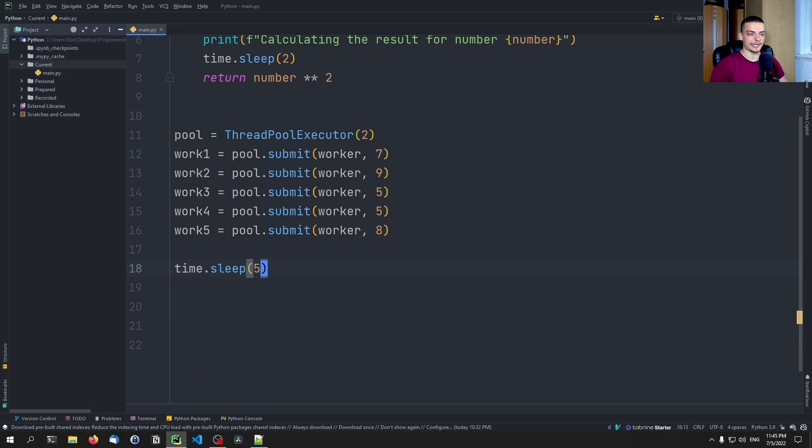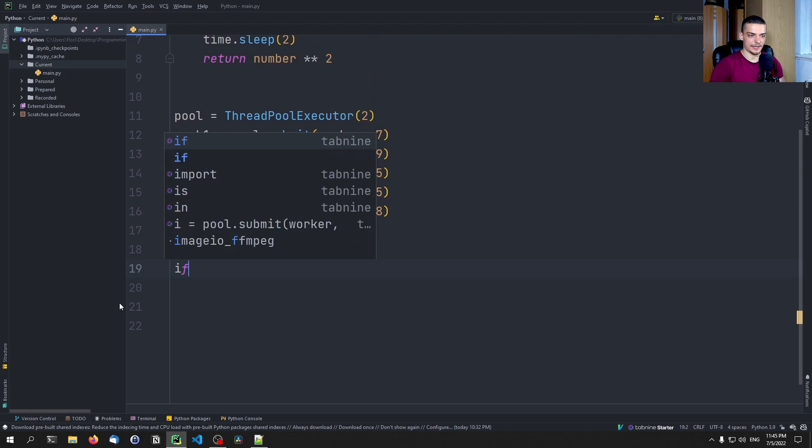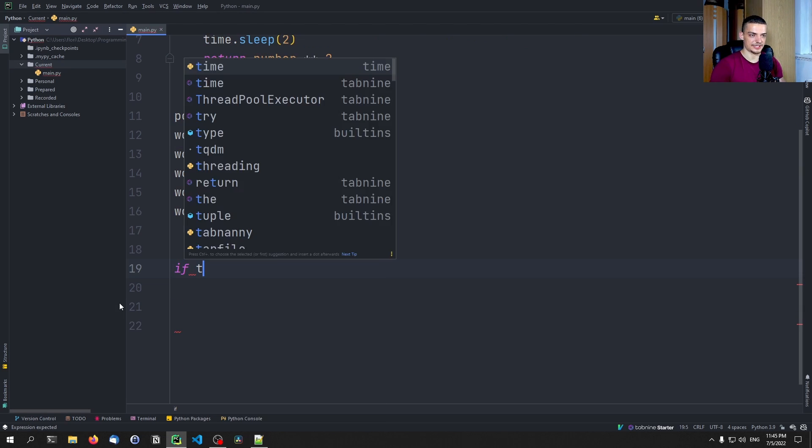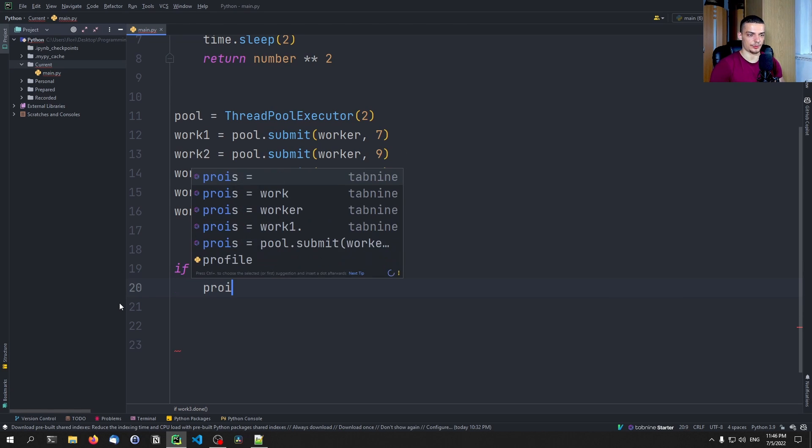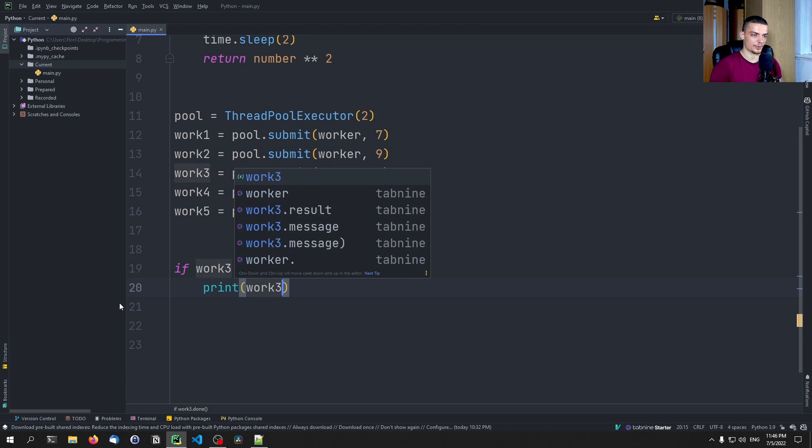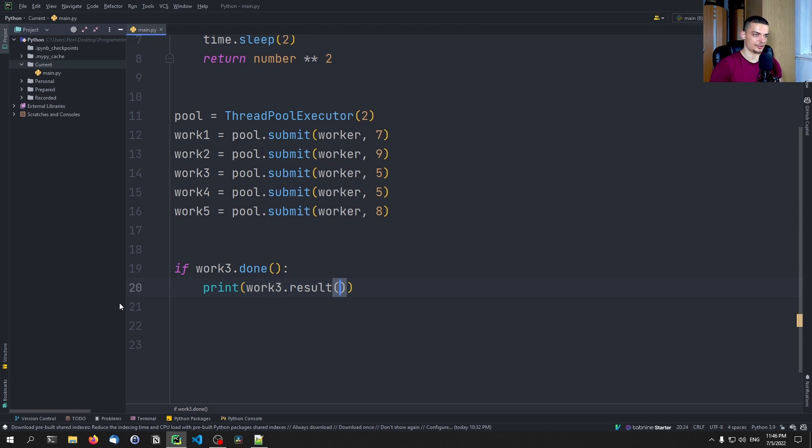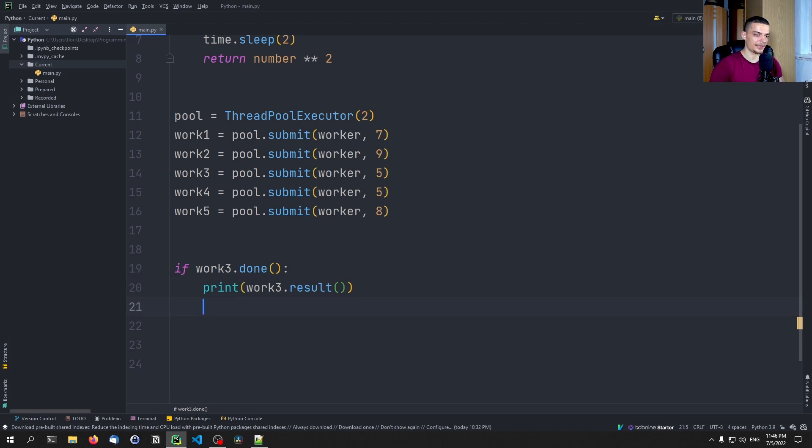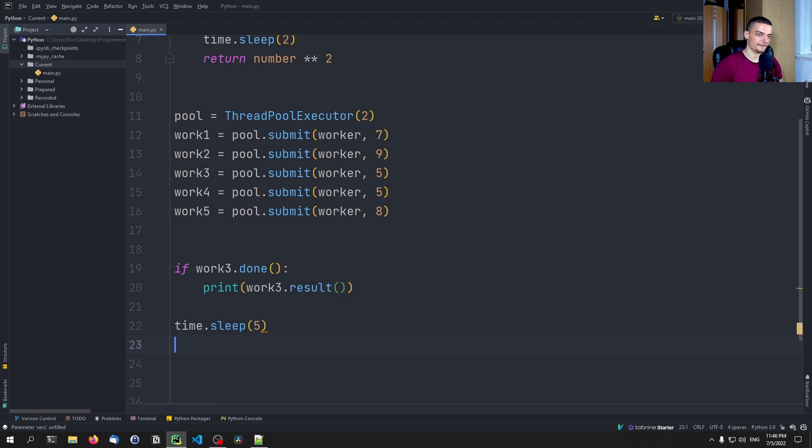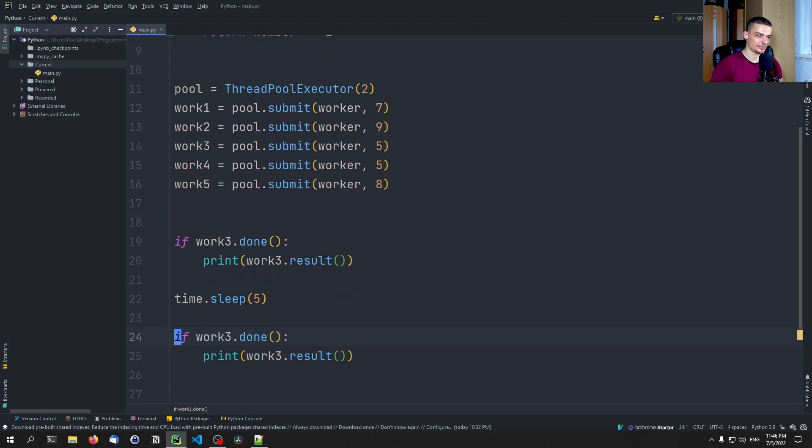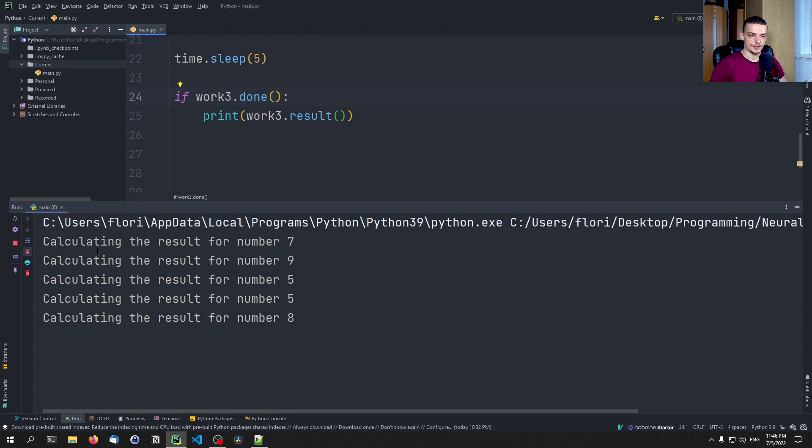So one thing that we could do if we want to prevent the waiting for a result is we could just say, if work three dot done, if that is the case print work three dot results, so we don't have to wait for it. Because if we get to the result, it is already done. So we can just get the result, we don't have to wait for it. And in this case, it will return false because we executed immediately after that. So let's do a time sleep five and repeat the same code. And then you're going to see that we are going to get the result from work three. There you go.